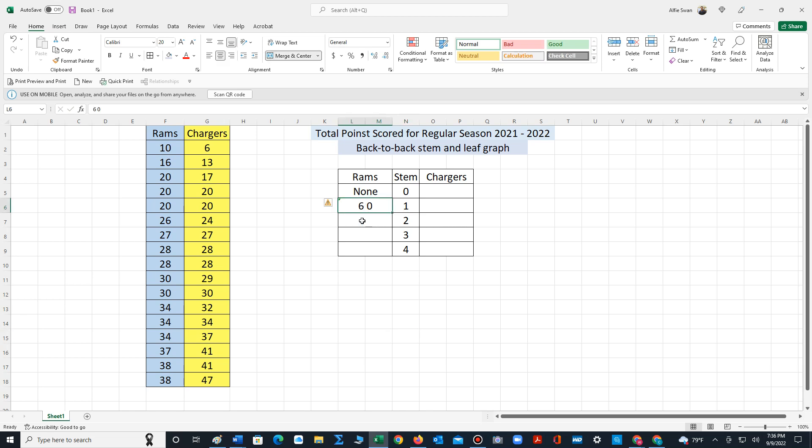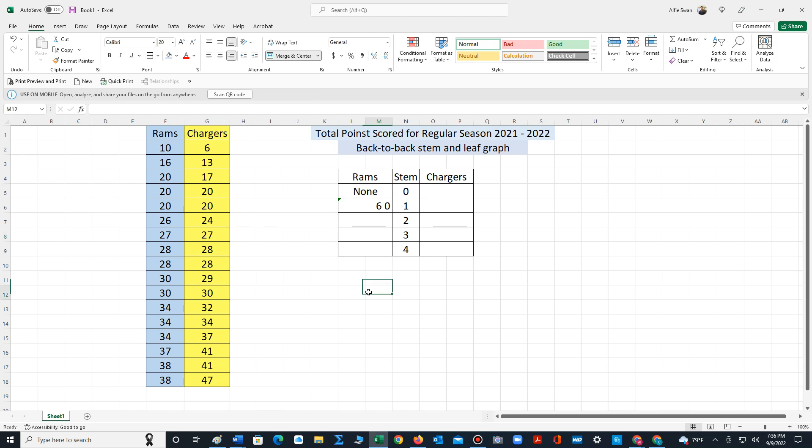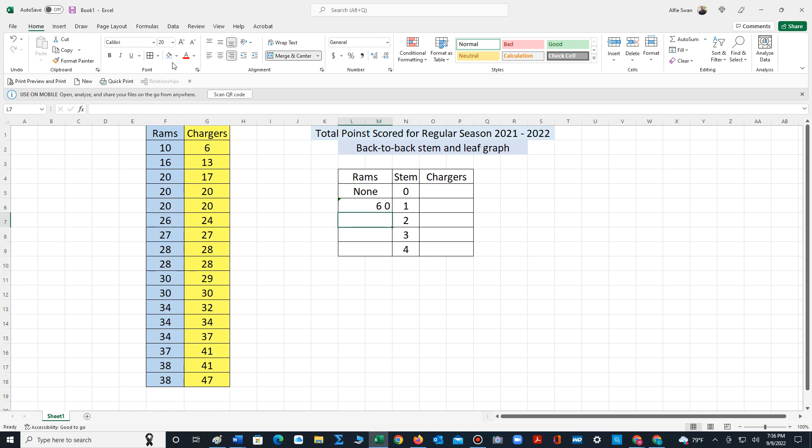Let's go ahead and we will use the align right feature. For stem two we have—let's type this in. Once again I'm using the align right feature and we're typing the data values from highest to lowest, always in descending order. So that is eight space eight. Do not type in commas when typing in the data.